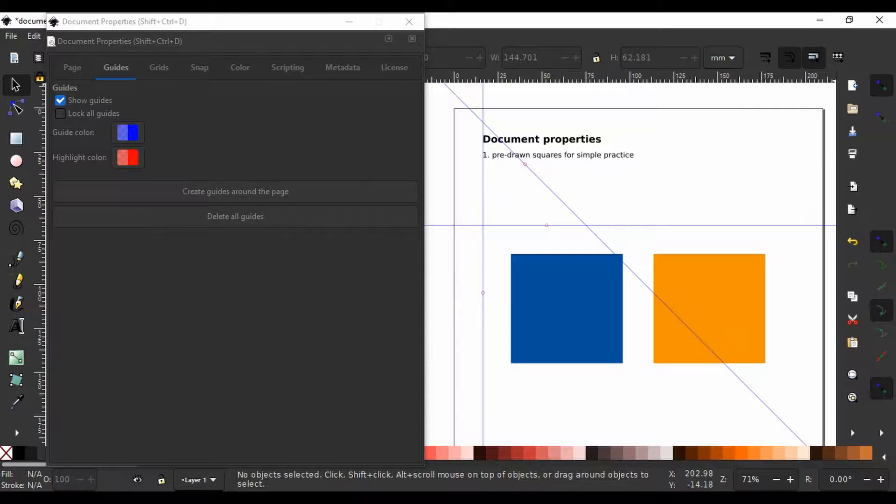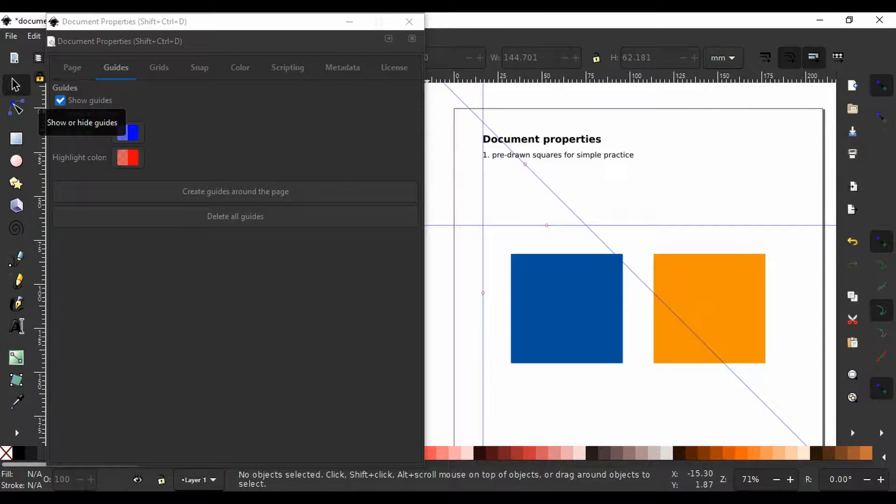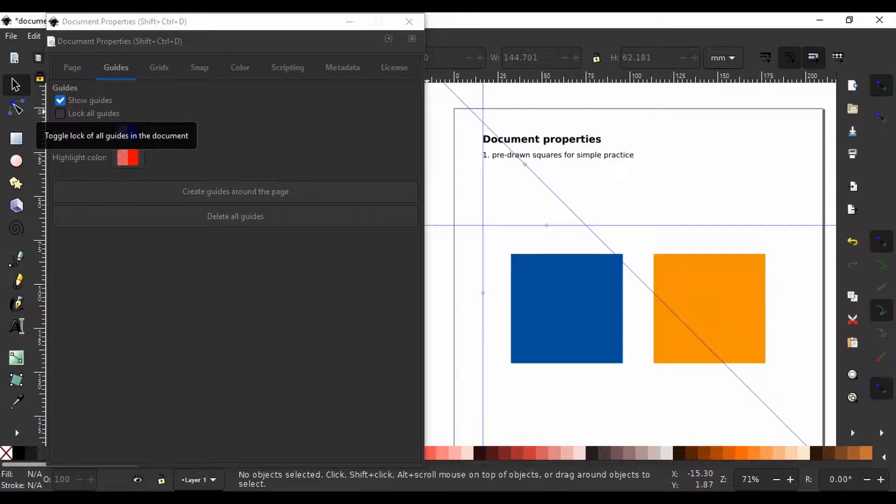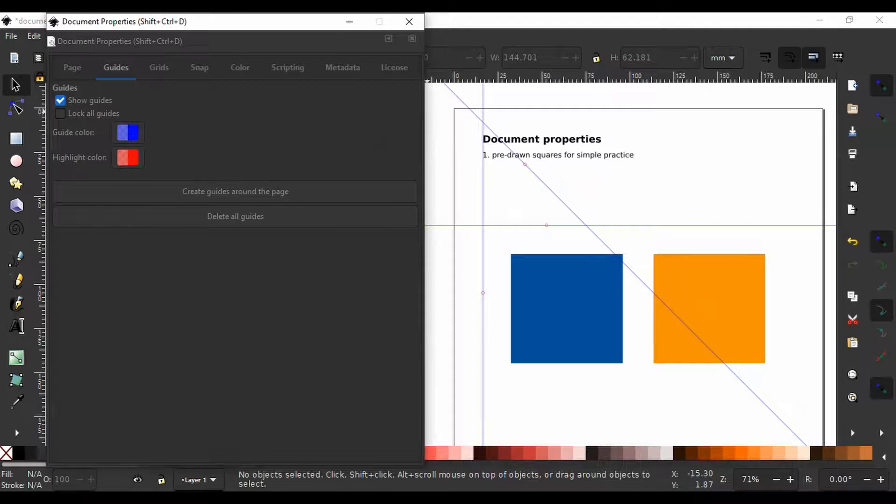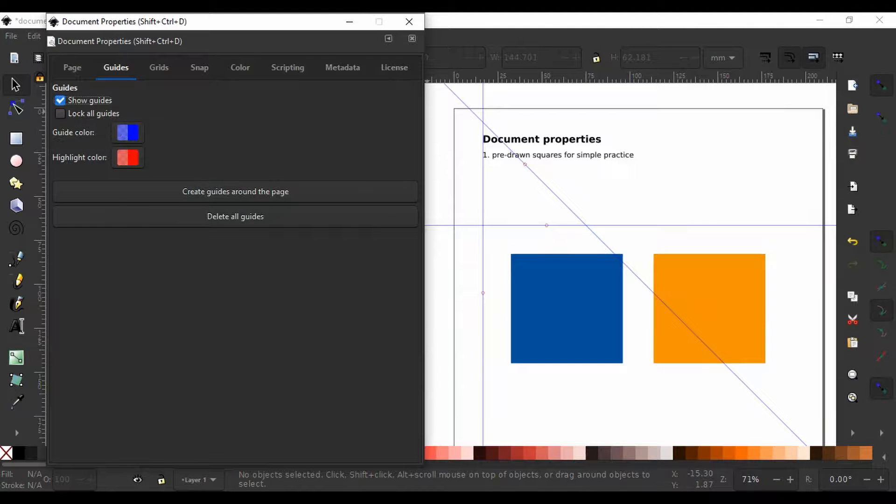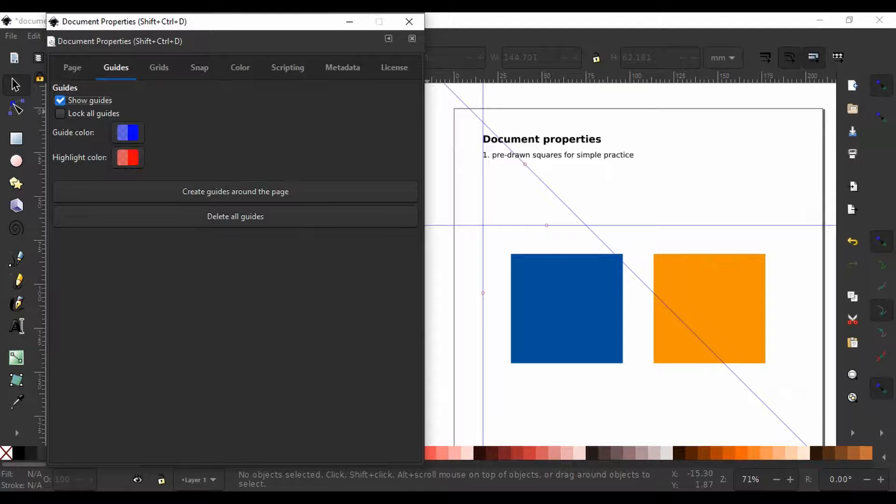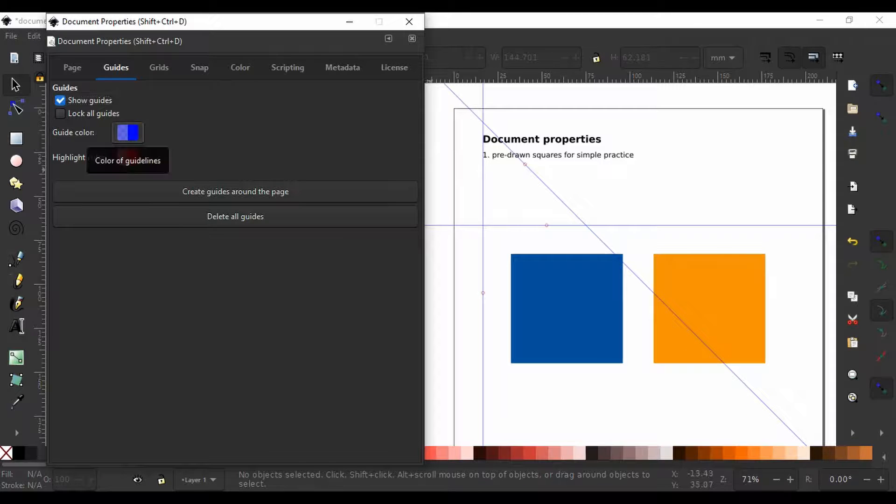You could choose to show the guides by checking the box show guide or uncheck it to not show the guides. You could also lock all guides so they are not mistakenly moved from their positions. You can change the color of the guide.